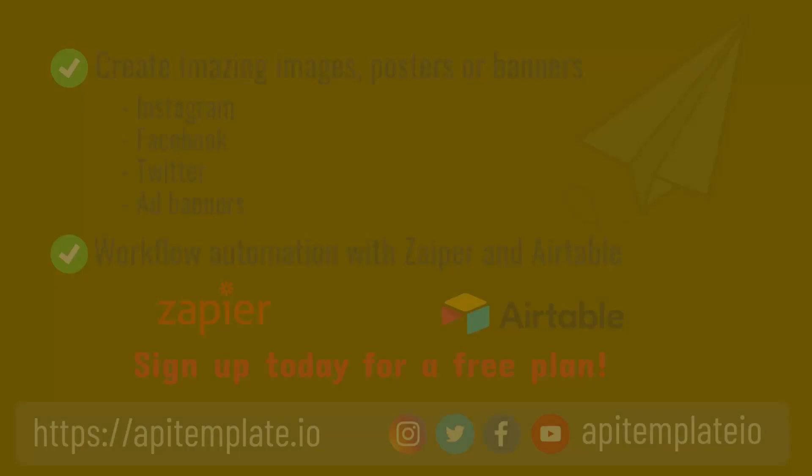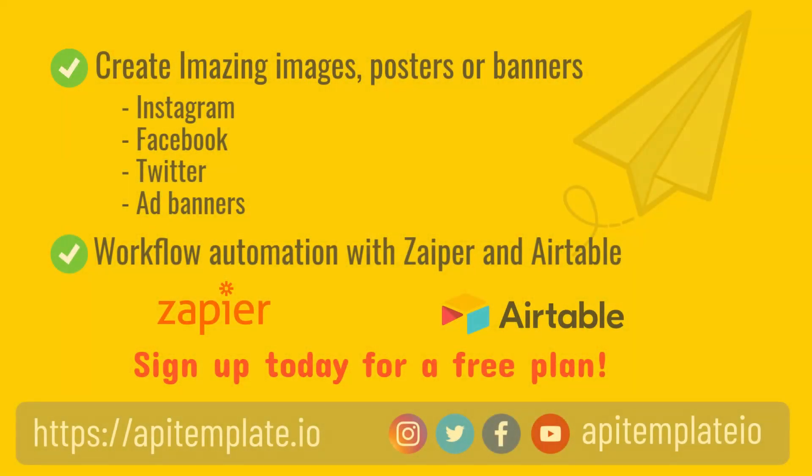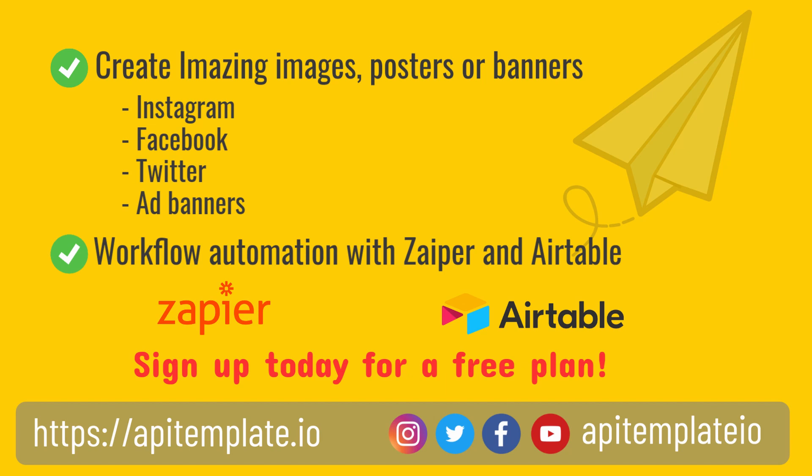That's about all the basic features of API Template for creating dynamic quote images. It was fun showing you how our image template editor and API Console work. Besides API integration, you can also easily create amazing images, posters, or banners and automate the entire workflow with automation tools such as Zapier and Airtable.